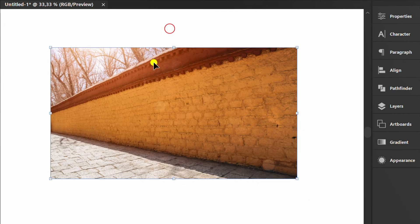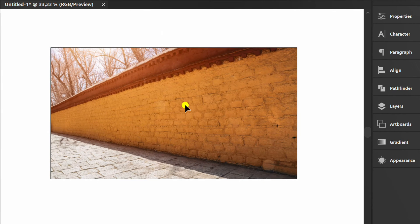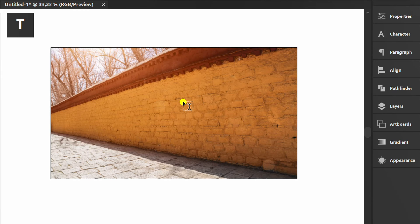Select and press Ctrl-2 to lock the object. Press T and type the text.